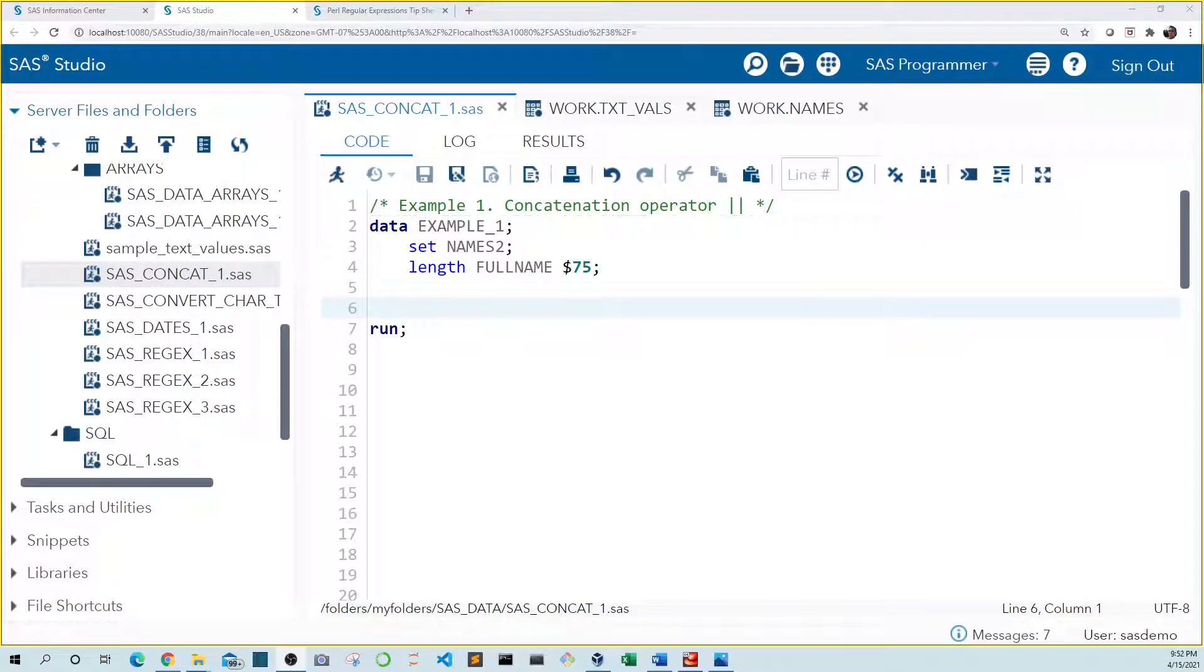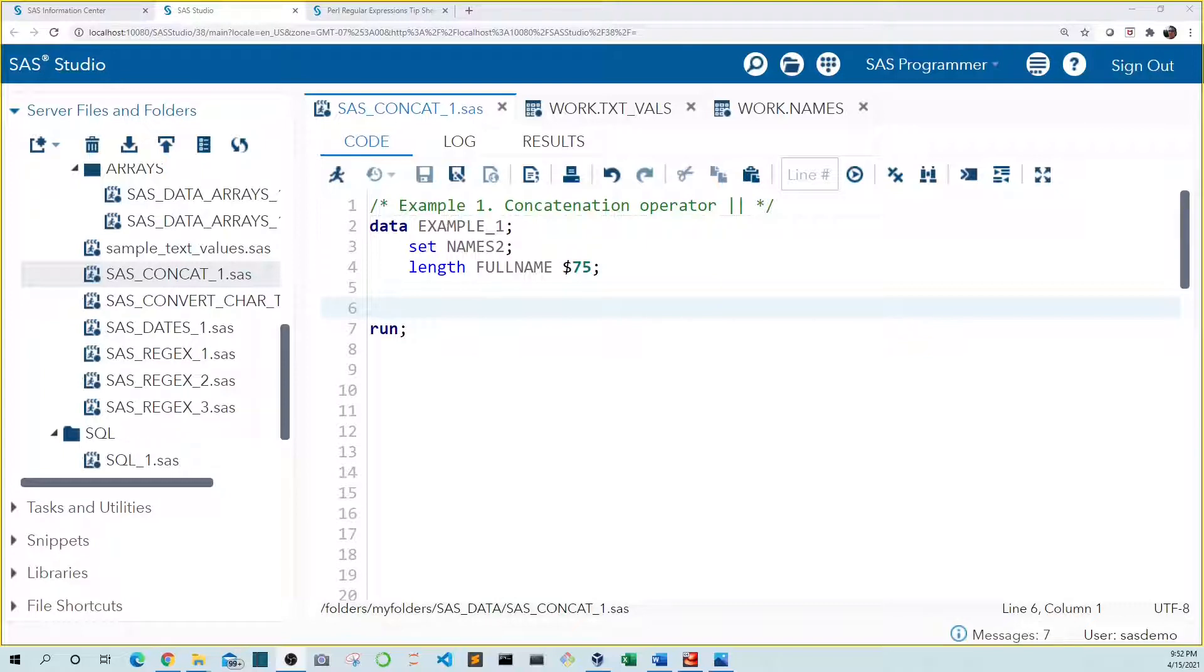Welcome to Green Numbers Data Tutorials. In this video, I'm going to show you how to concatenate character variables in SAS. There are lots of use cases for concatenating or combining text variables into one variable. For example, you might need to combine a first name variable and a last name variable to create a full name variable.